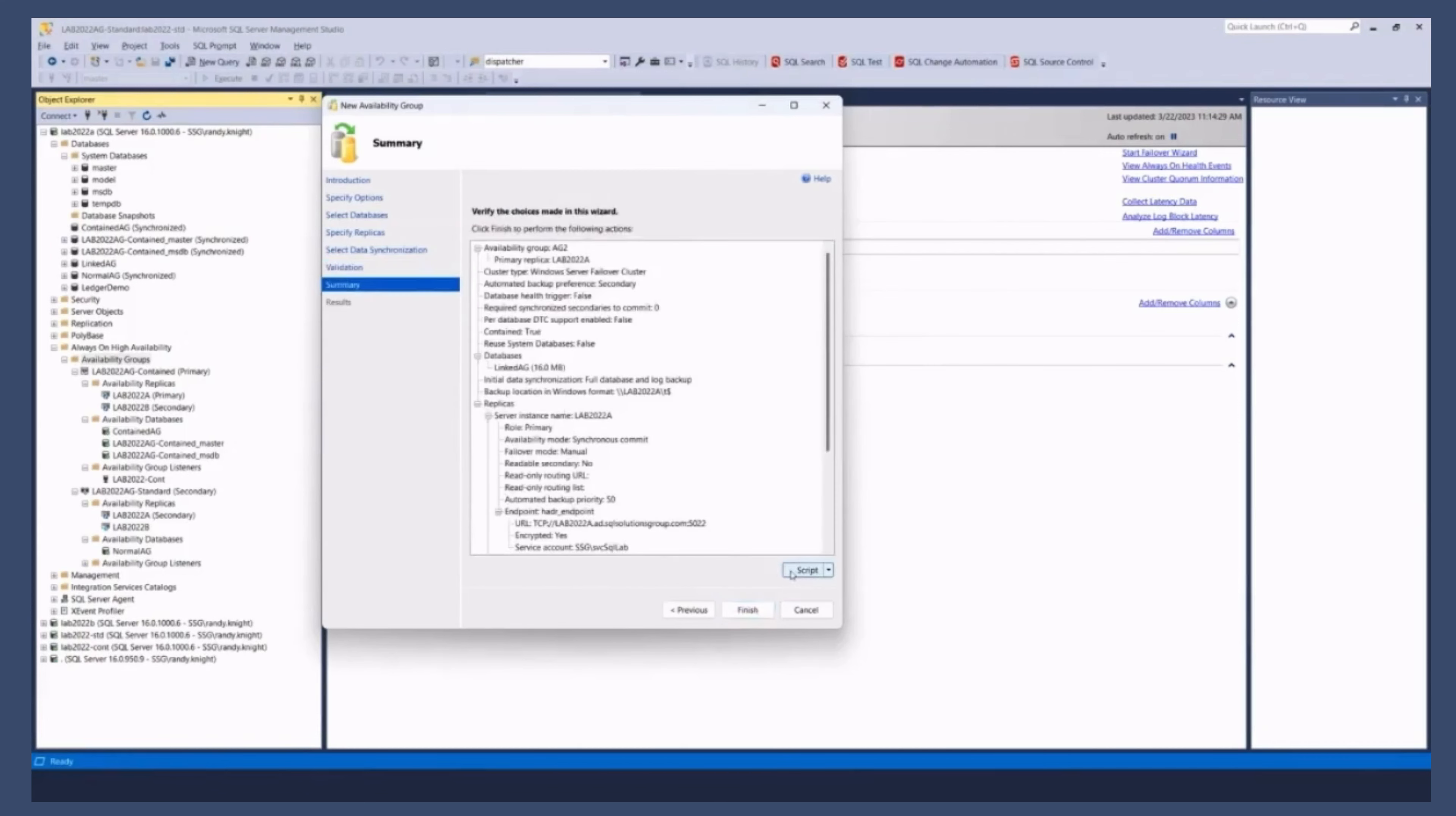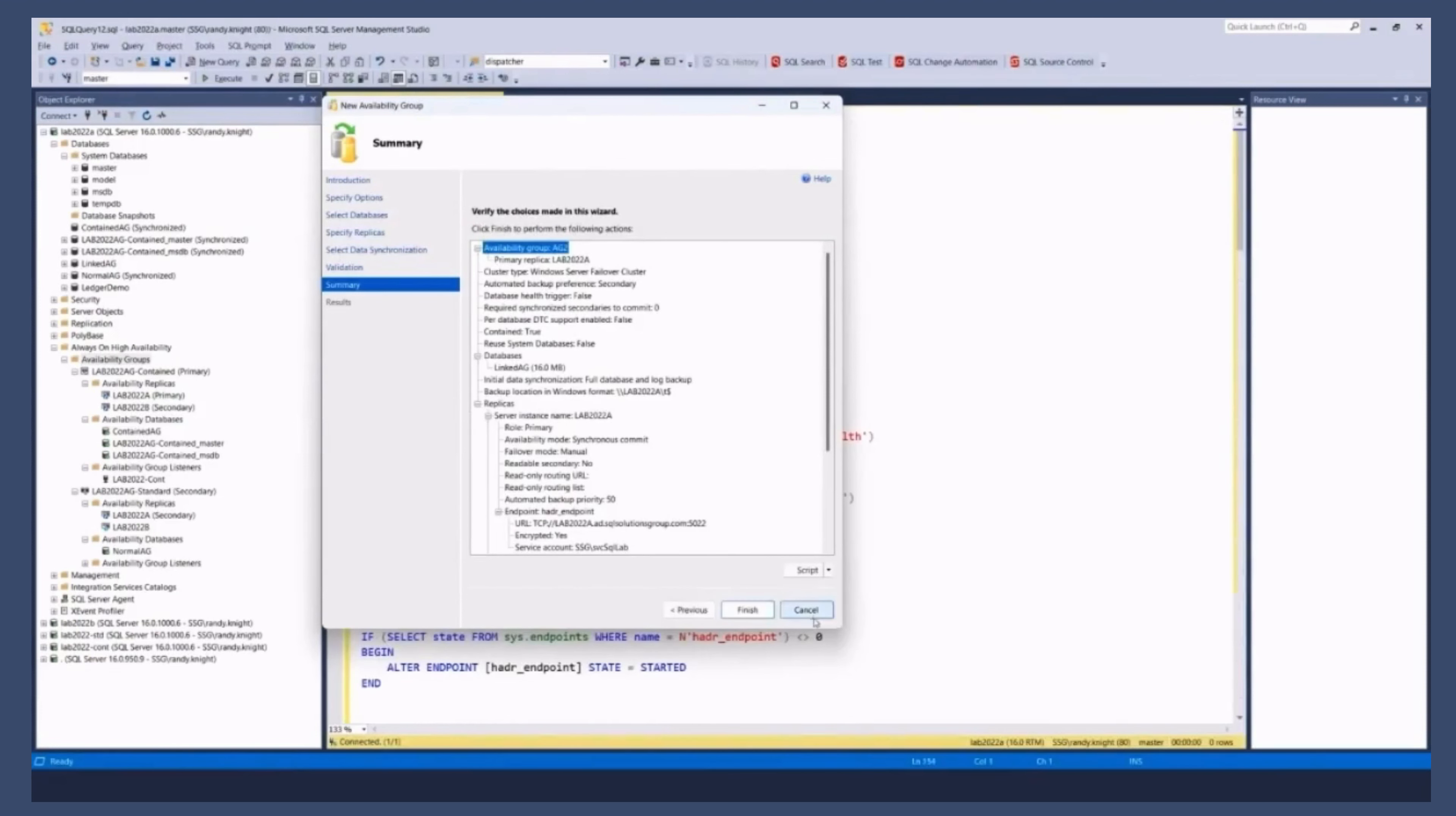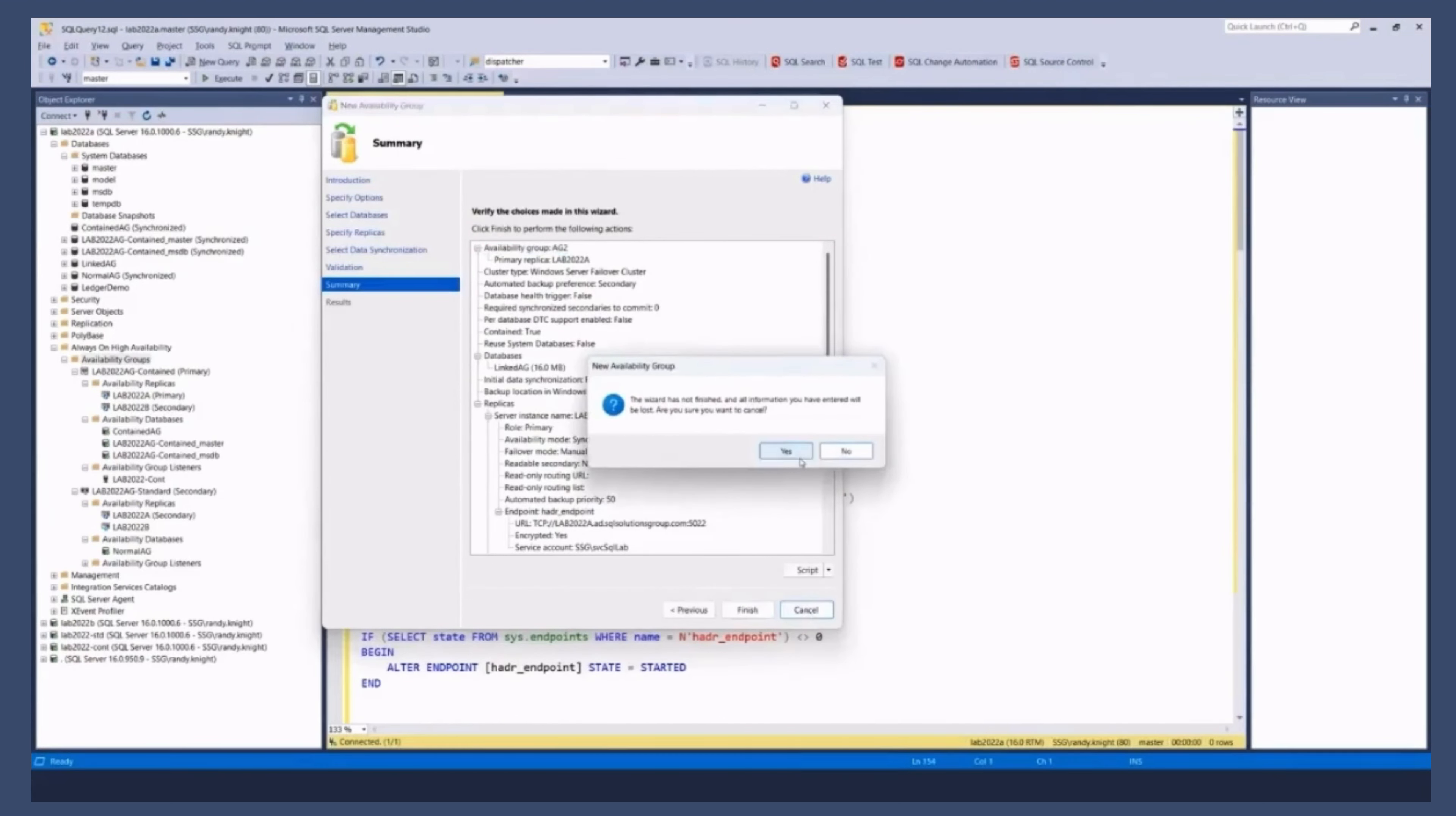What I'm going to do though is I'm going to click script and let's take a look at the script that it created because it did miss some things that are important.